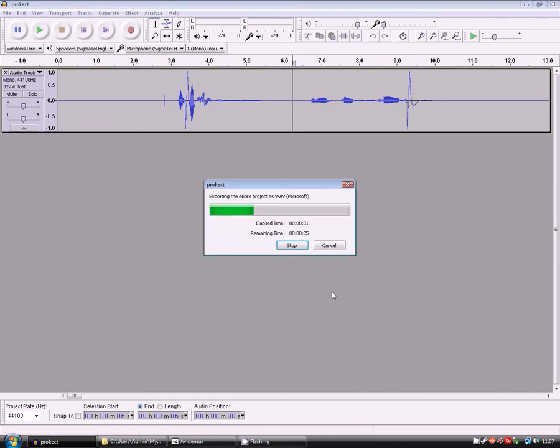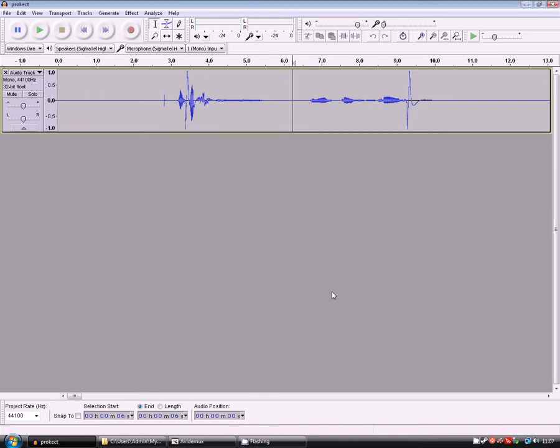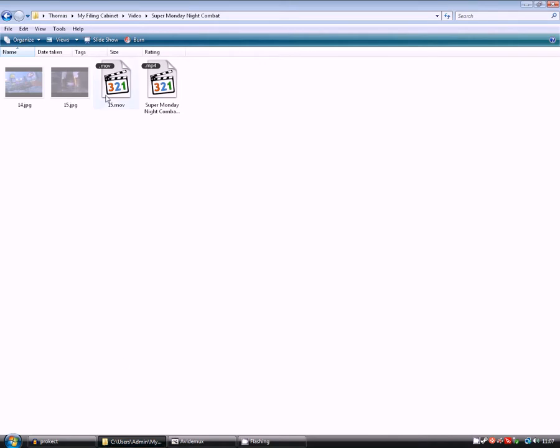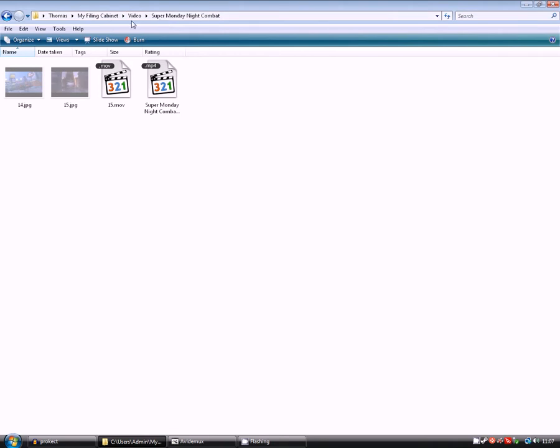Shouldn't take too long. Cool. Right, that's done. Now, the video has been saved here as 15.mov. You can customise where it's saved, but it's usually saved in your video folder. I've changed it to be in my file in cabinet video folder. So that's the file here.